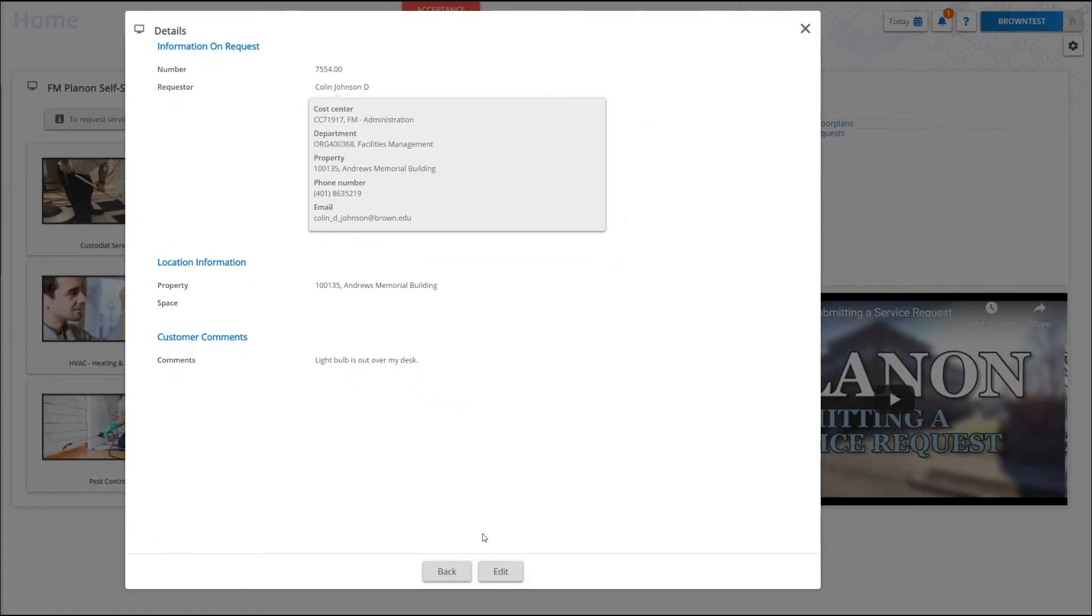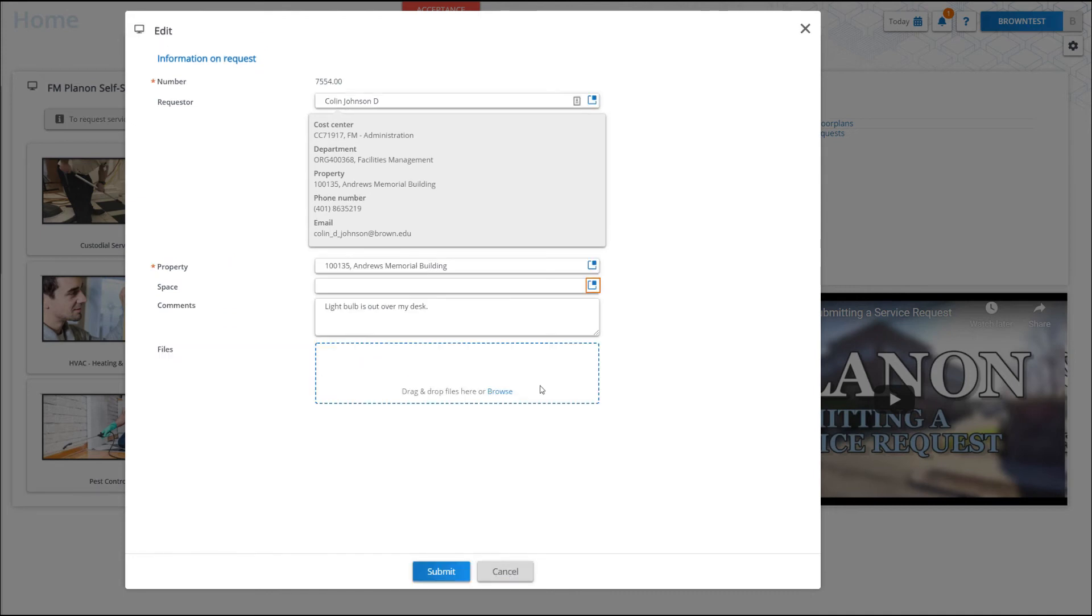If a request is still in the reported status, you can make edits to this request by clicking on the request and clicking edit.